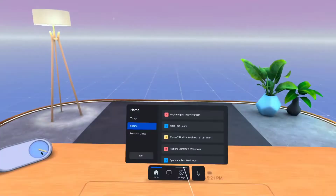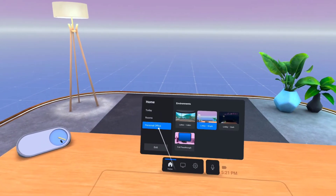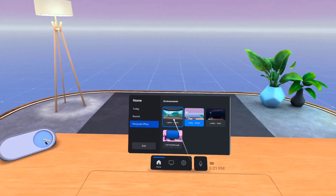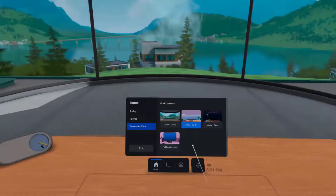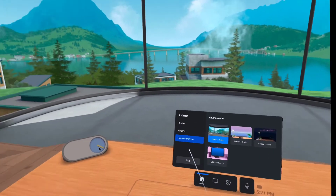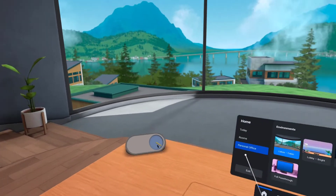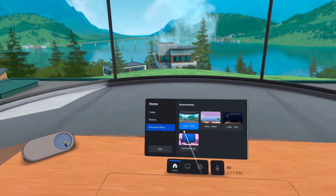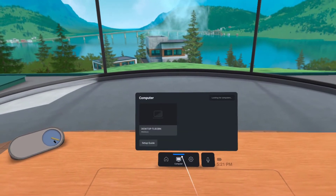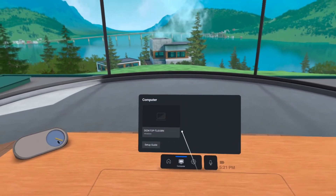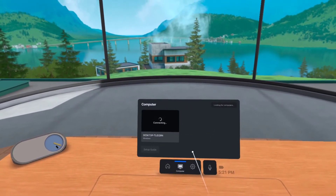But wait, there's more. Horizon Workrooms has a new option on the start menu: Personal Office. There are four layouts and the ability to display up to three monitors, even if you don't have that many in real life — that is, if you have a Mac.